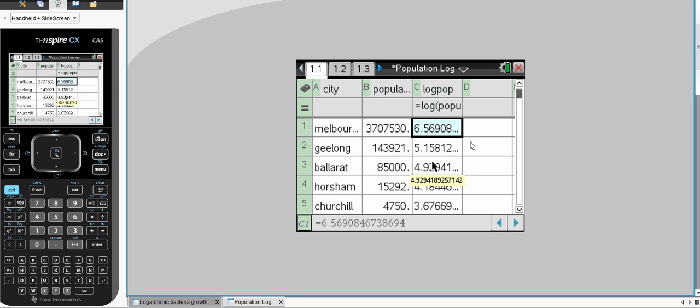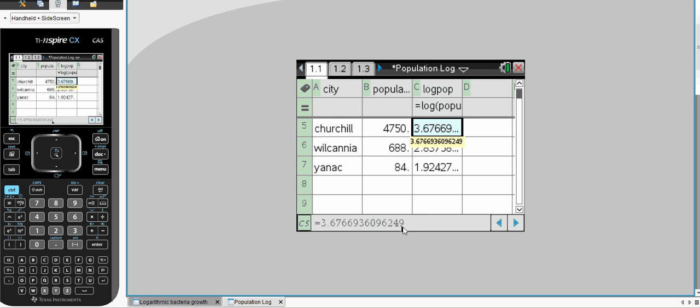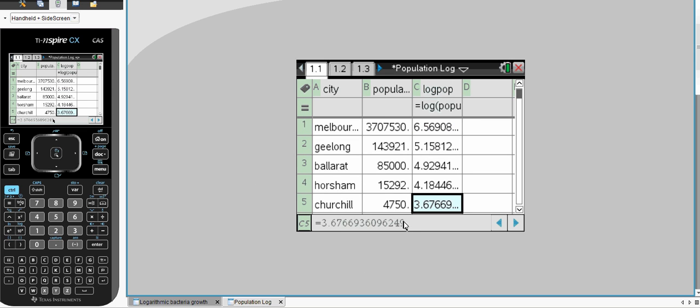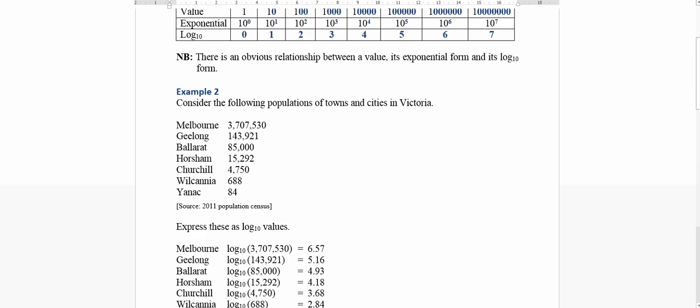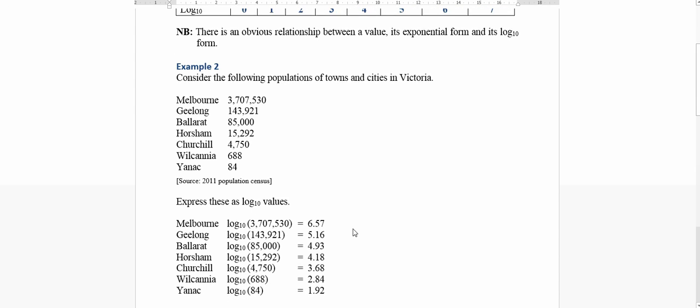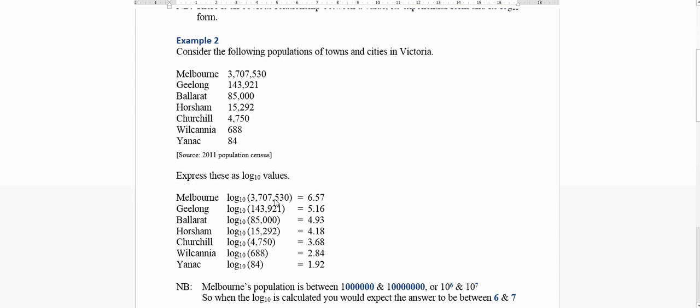All the way down to 1.9 for Yannick. Let's now return to our word document and see if we can make some sense of this.